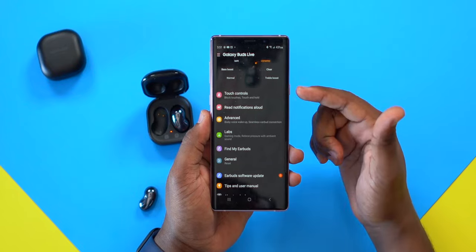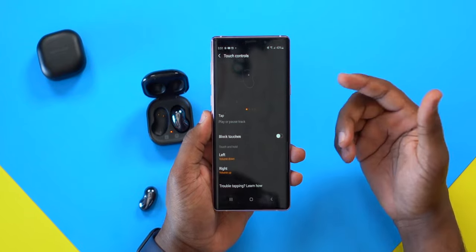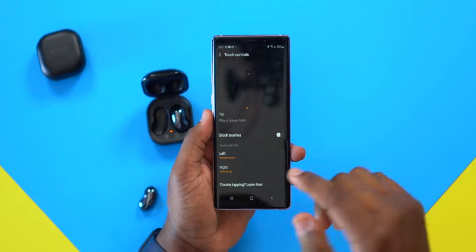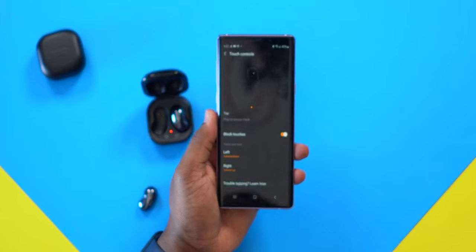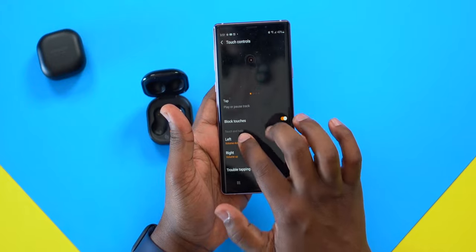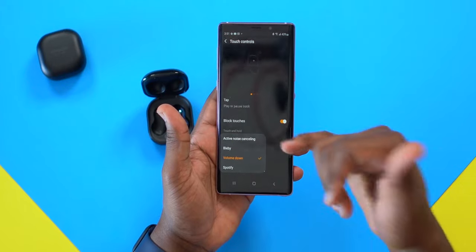Next we have touch controls. This is where you set up how you want the touch controls to work on the Buds Live themselves. You can block touches, meaning if you're wearing them in your ears, accidental taps won't skip to a new song or trigger any actions.